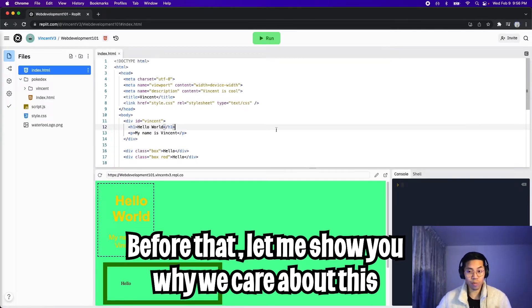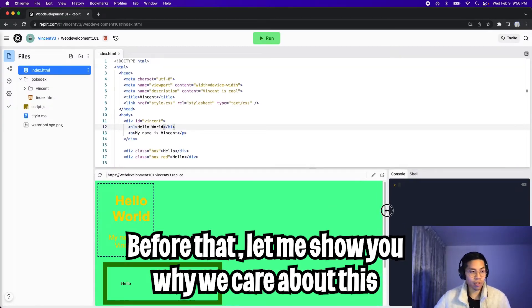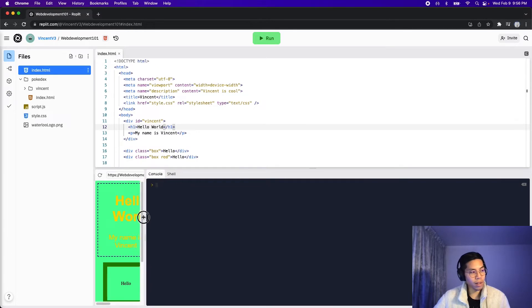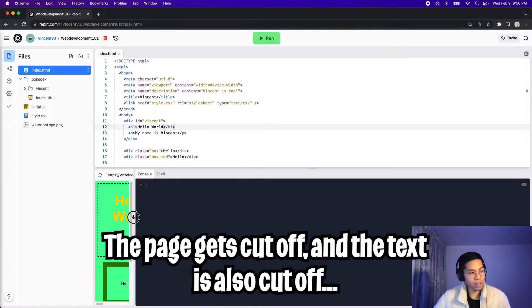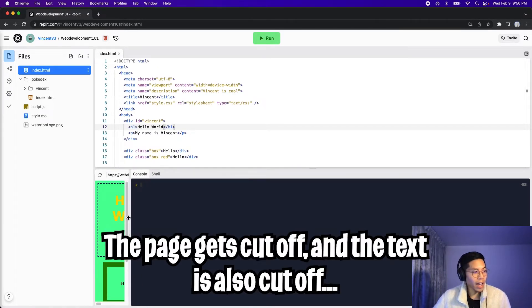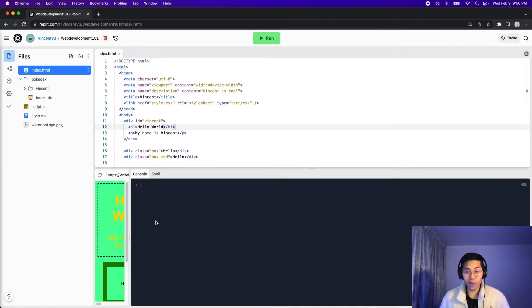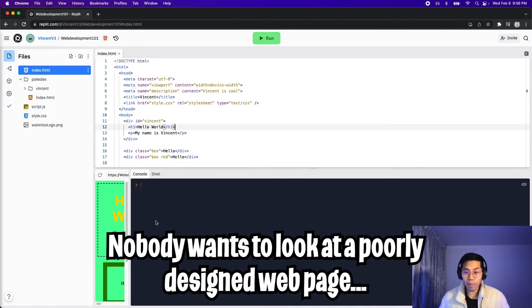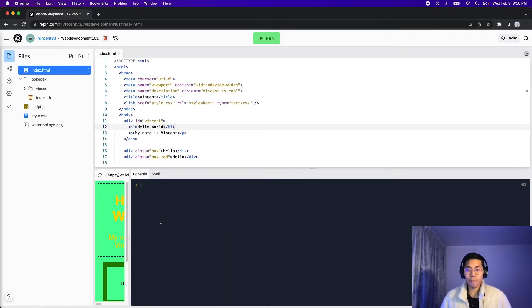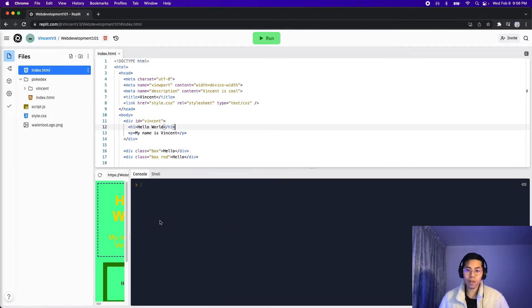So let's go back to our previous website, and let's try resizing the page. So I'm going to drag it left, and as you can see, nothing is happening. The text is even wrapping, and basically the content is getting cut off. Imagine viewing this website on your phone. You'd probably leave this page as soon as possible because it looks terrible. But no worries.